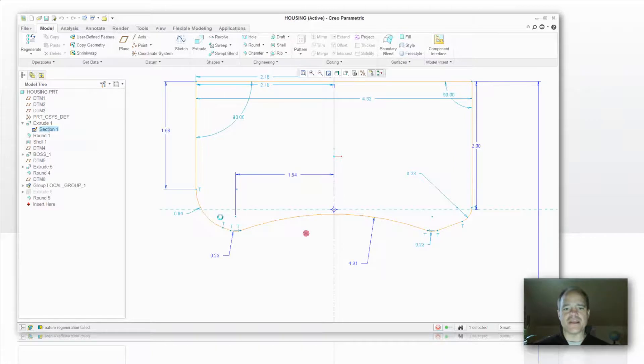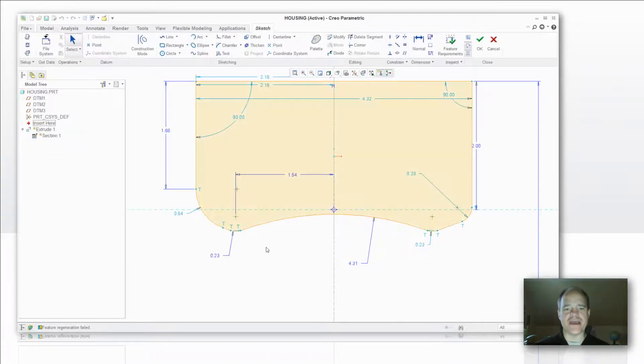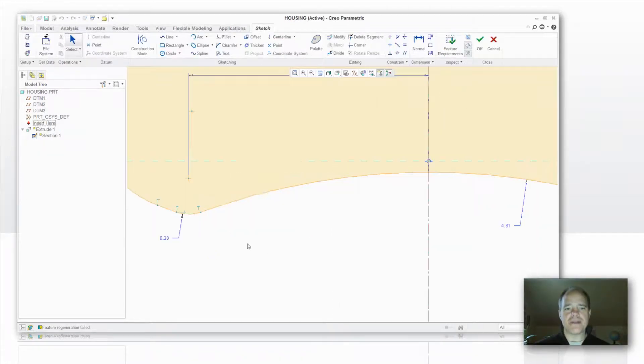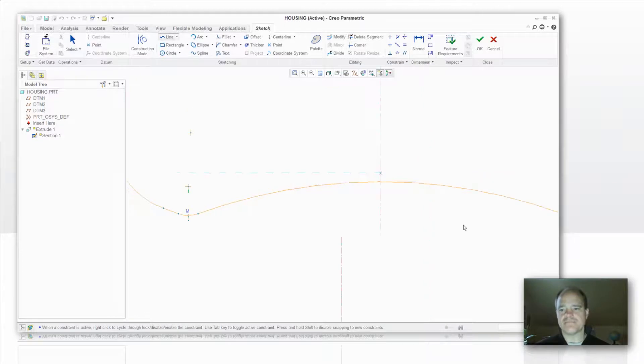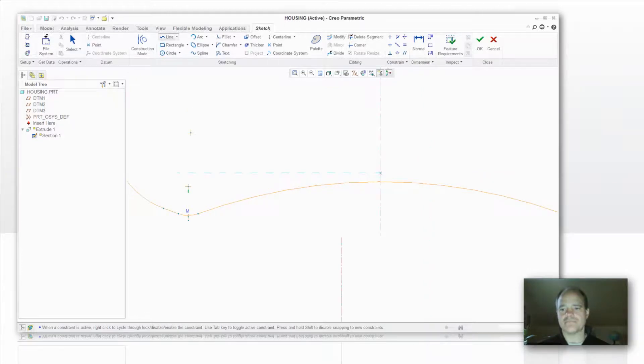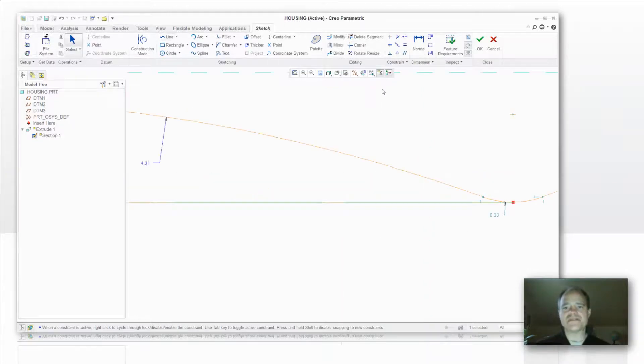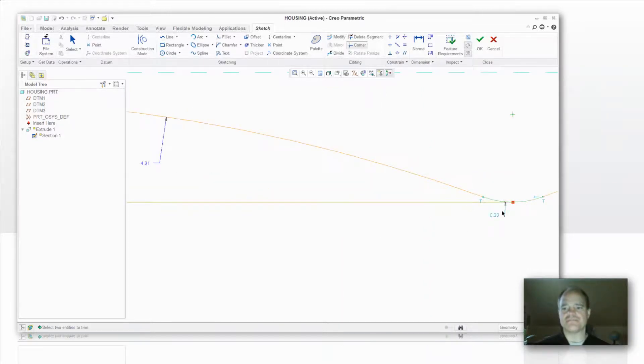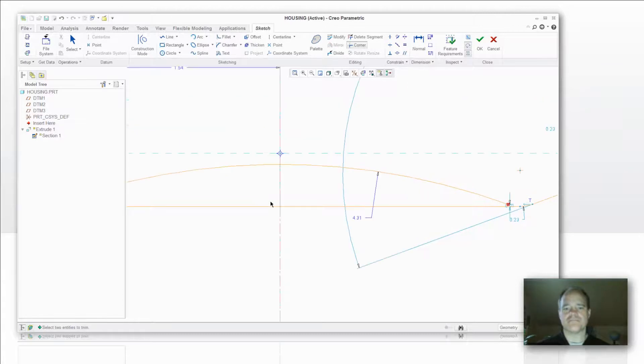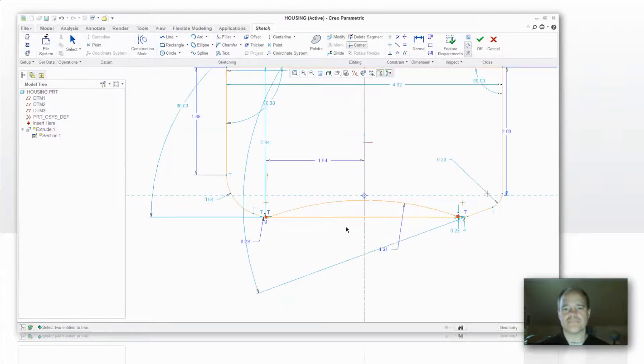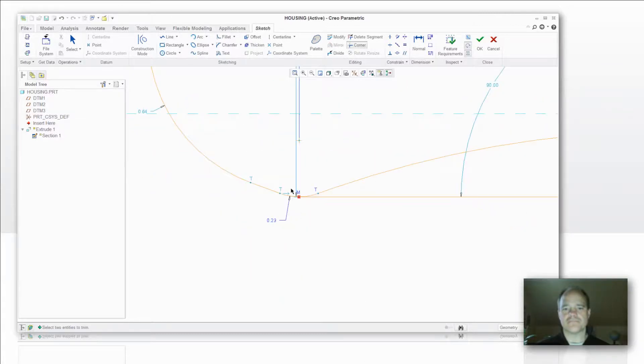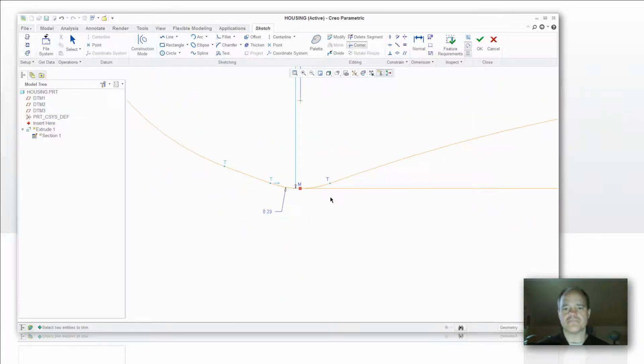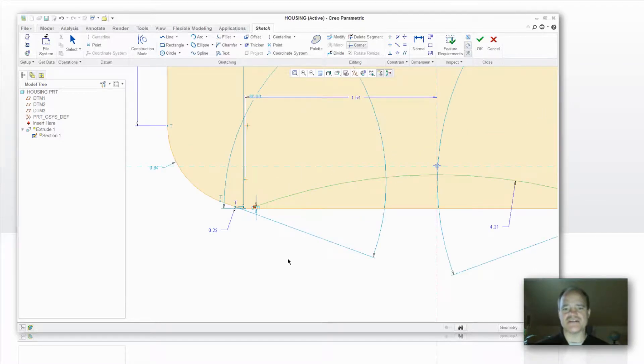We're going to go back in here and I'm going to add my line chain. I'm also going to trim the corners. Alright, so now I've got this excess sketch entity here, that's the one that has the dependent children on it.